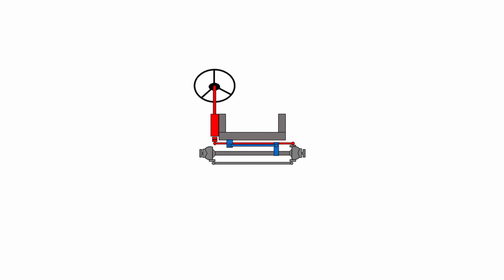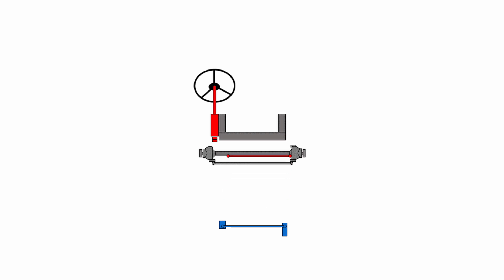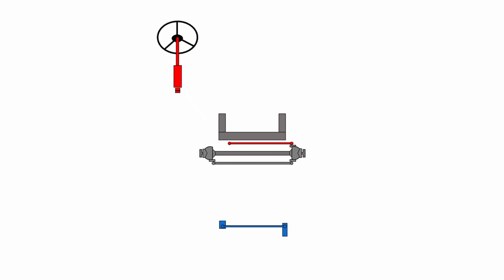The second thing you can do to improve the handling of your vehicle with a panard rod is to make sure that the length of the panard rod matches the length of the drag link. The panard rod and the drag link should be the same length as one another.